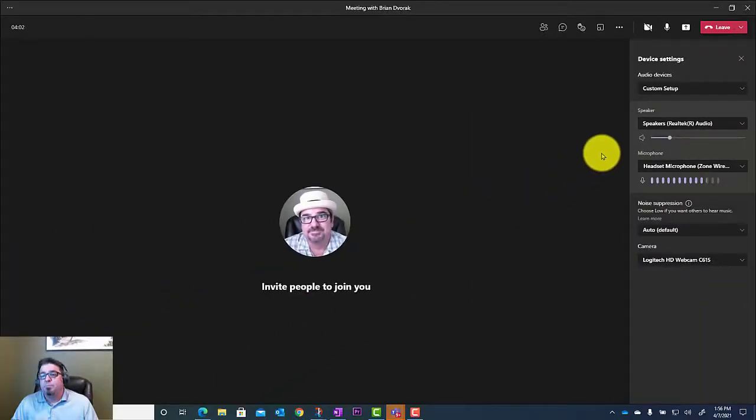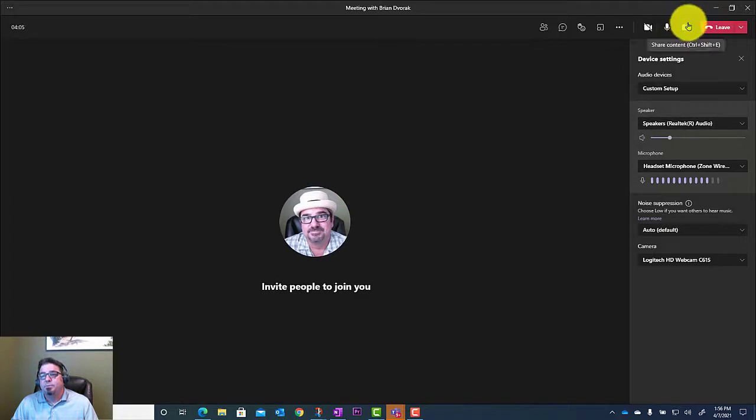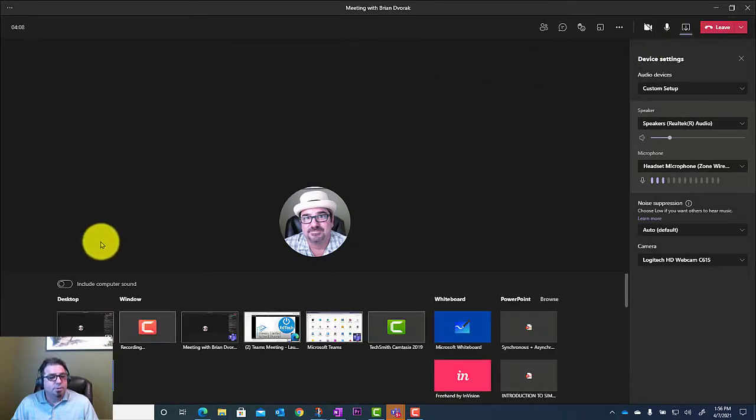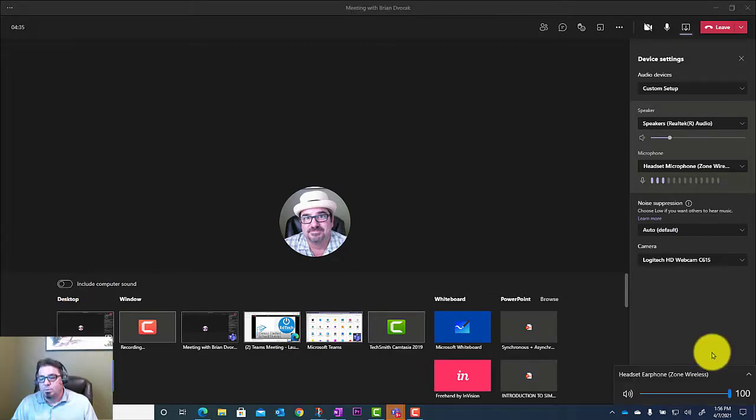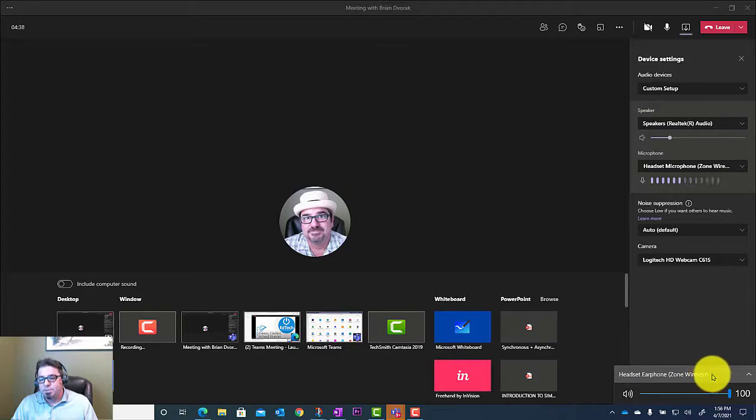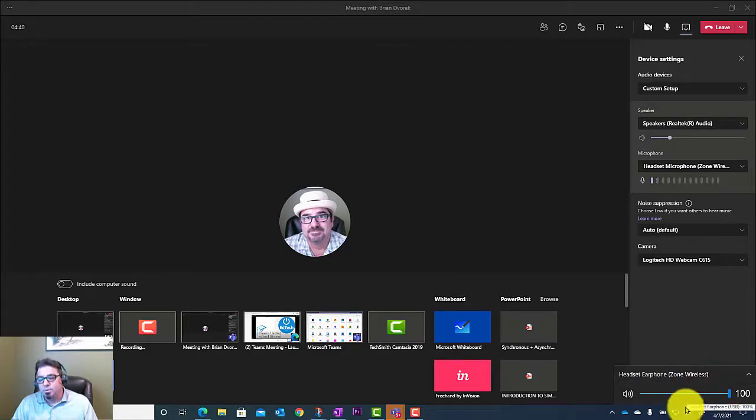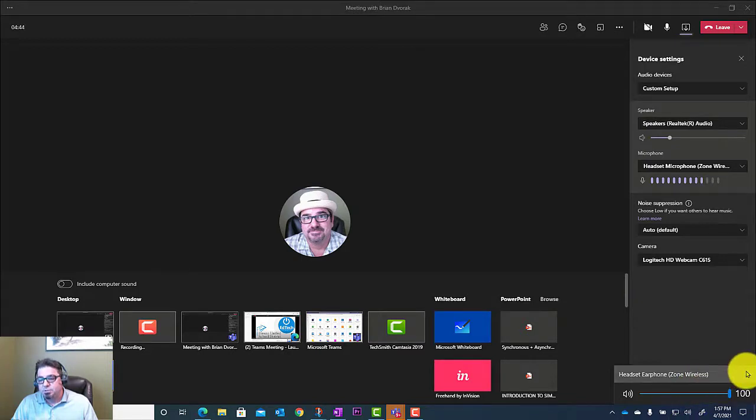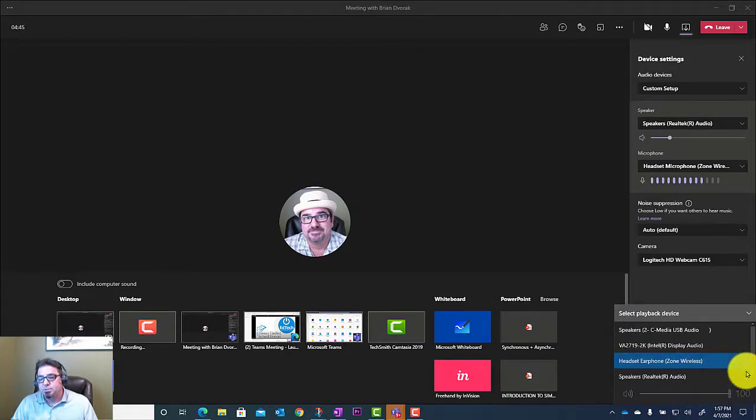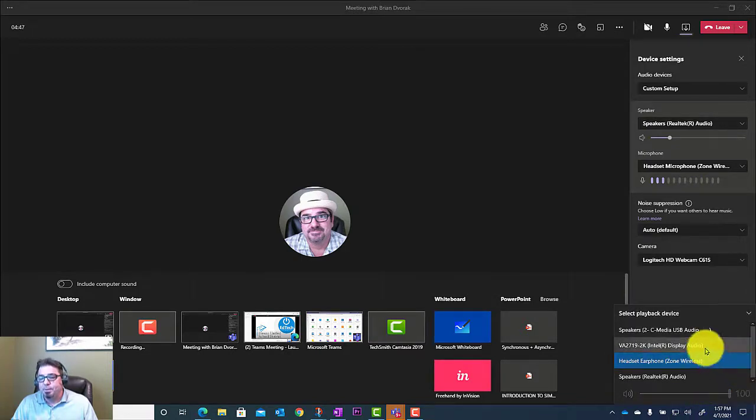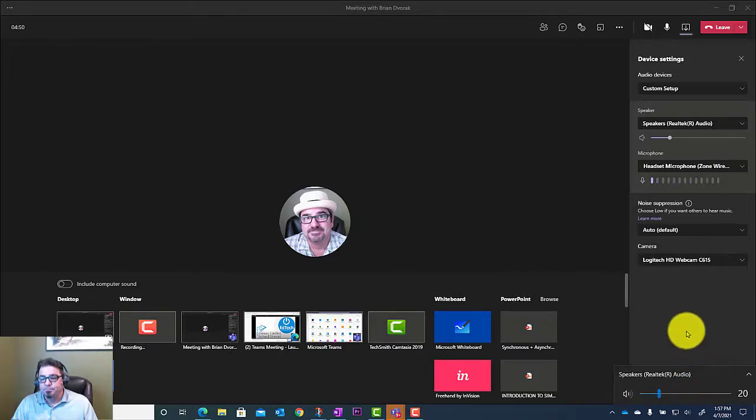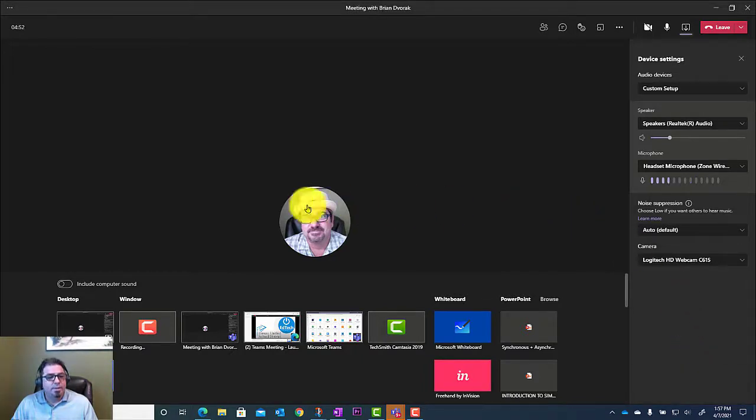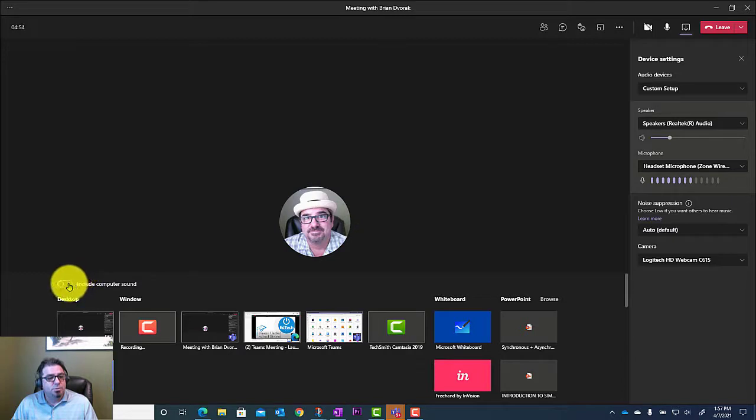Now I can go ahead and share and playback my videos. I'm going to go back to my Share Settings and include my computer sound. You might also have to adjust the setting down here in your speaker setting. In my case, I need to also change this because it's set to Zone Wireless. I'll go ahead and select Realtek Audio. And then I'll come back to Include Computer Sound and Share Desktop.